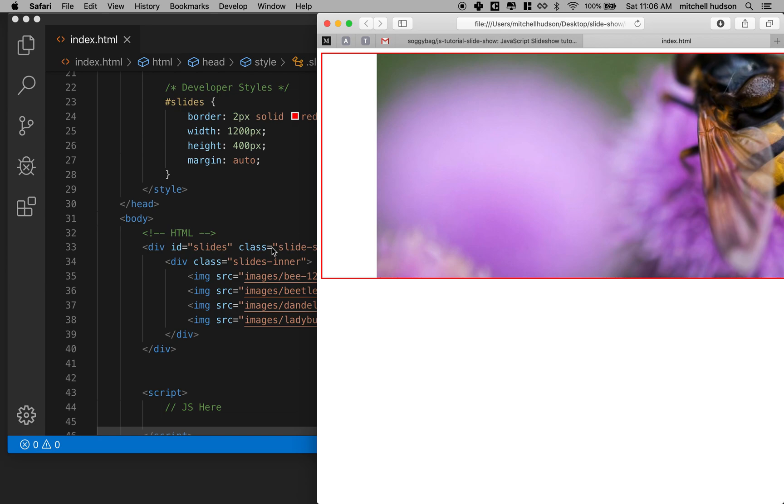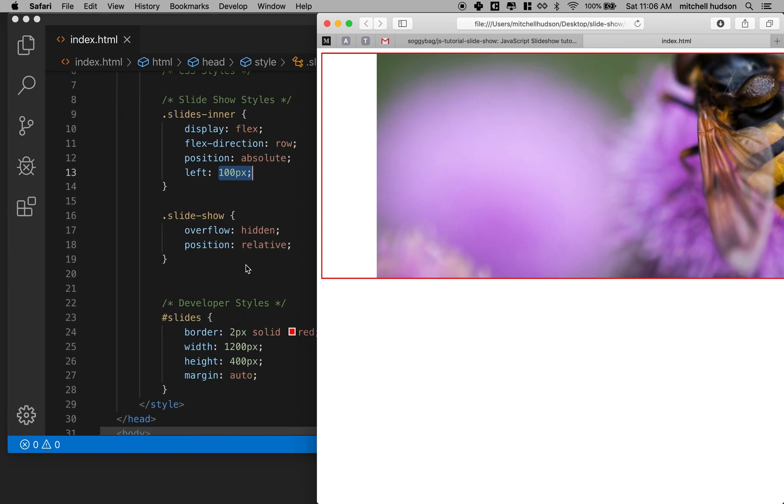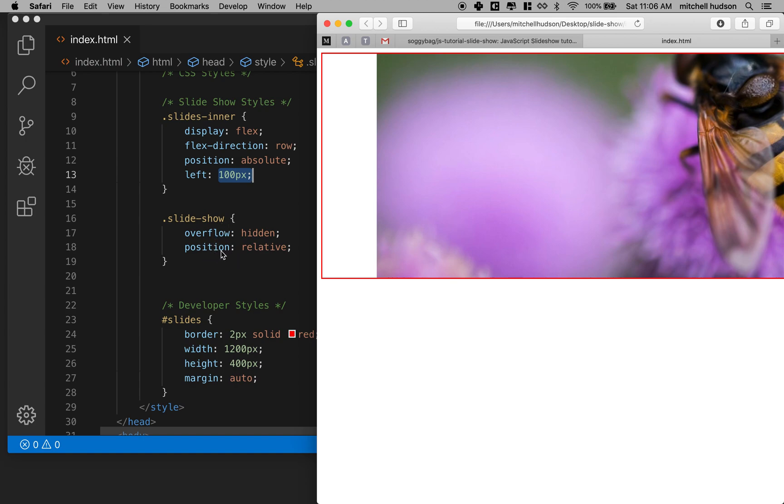And when you set the left property to a hundred it says hey let's put a hundred pixels of space between your left edge, that's the thing you're moving, and the left edge of the relative positioned parent. If this wasn't position relative then it would work its way all the way up to the body tag.